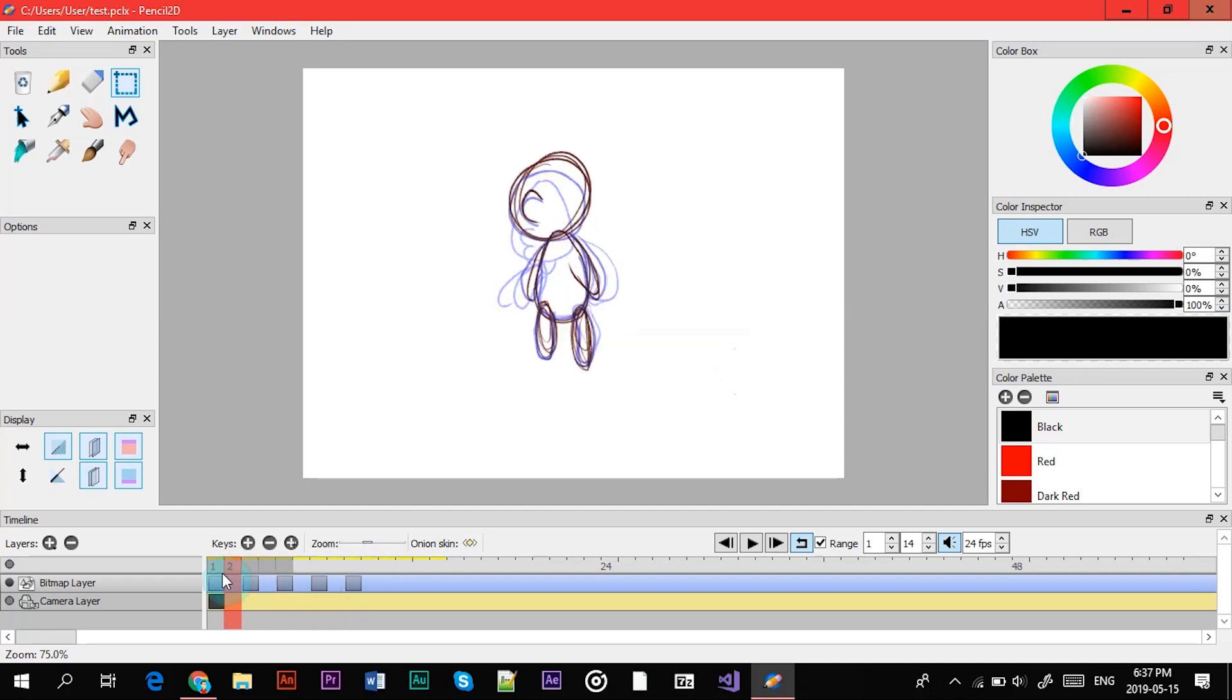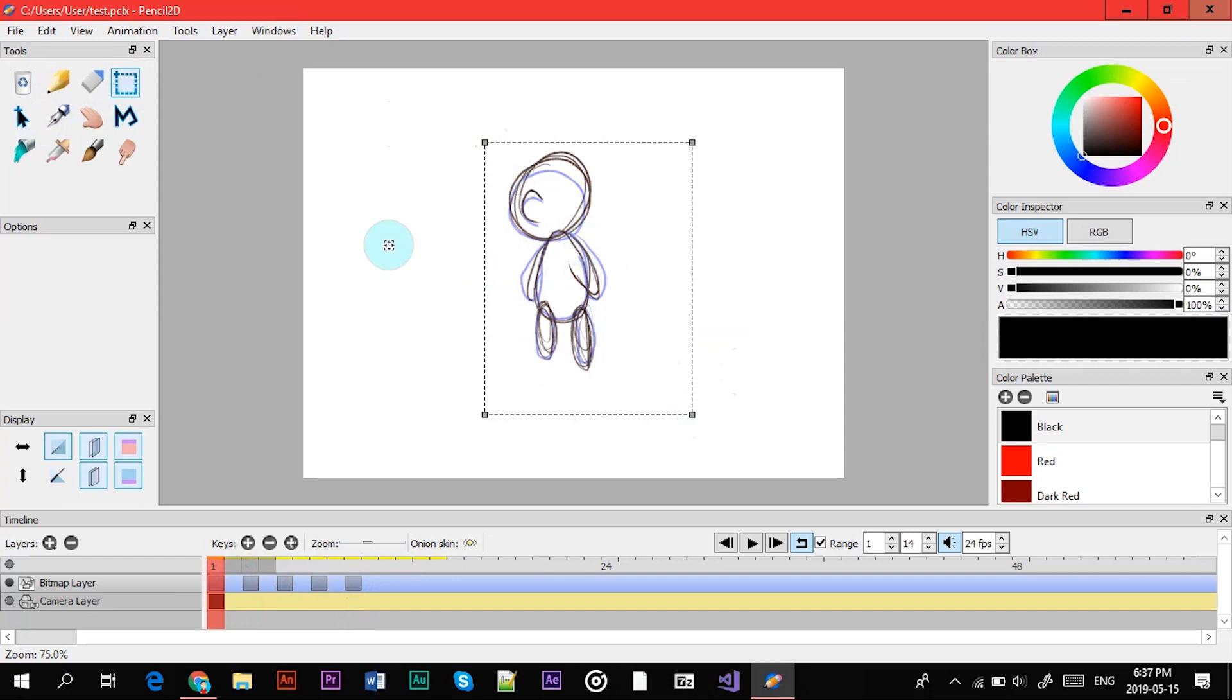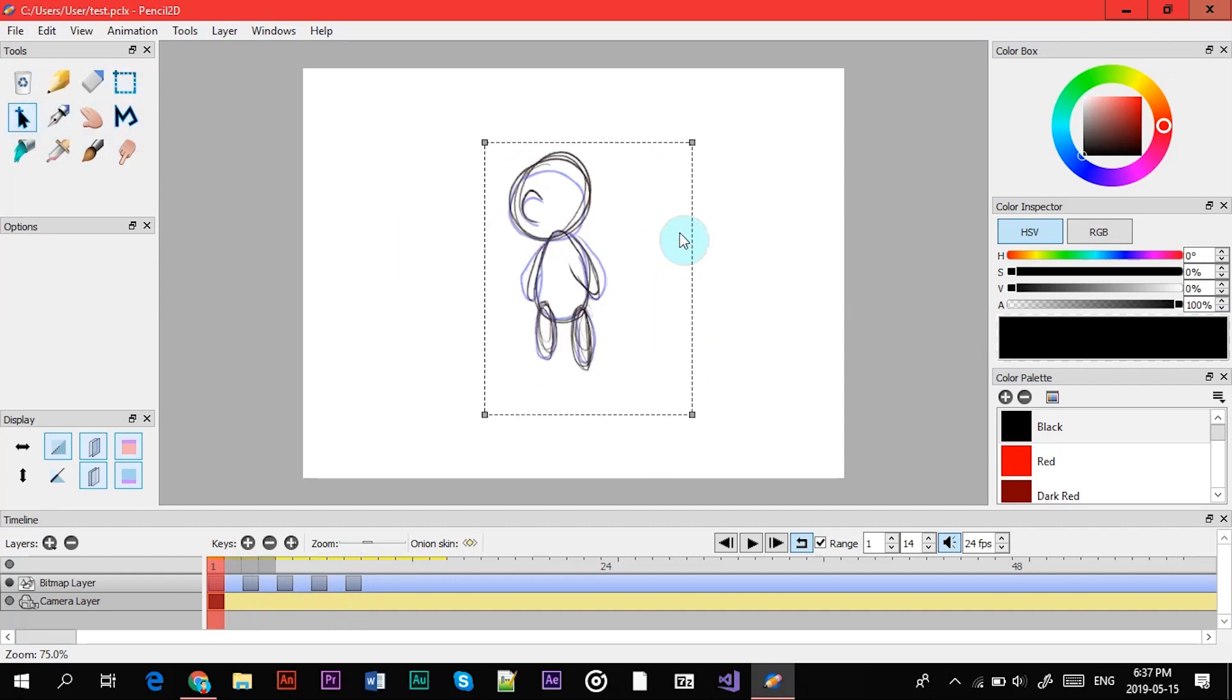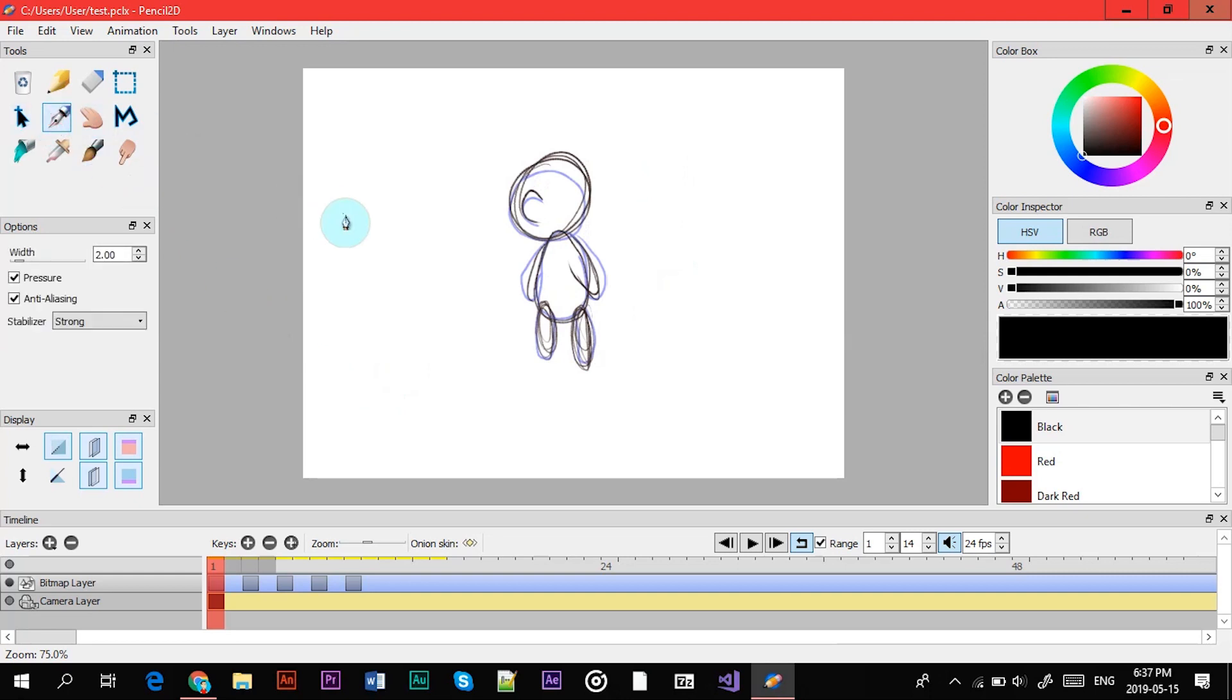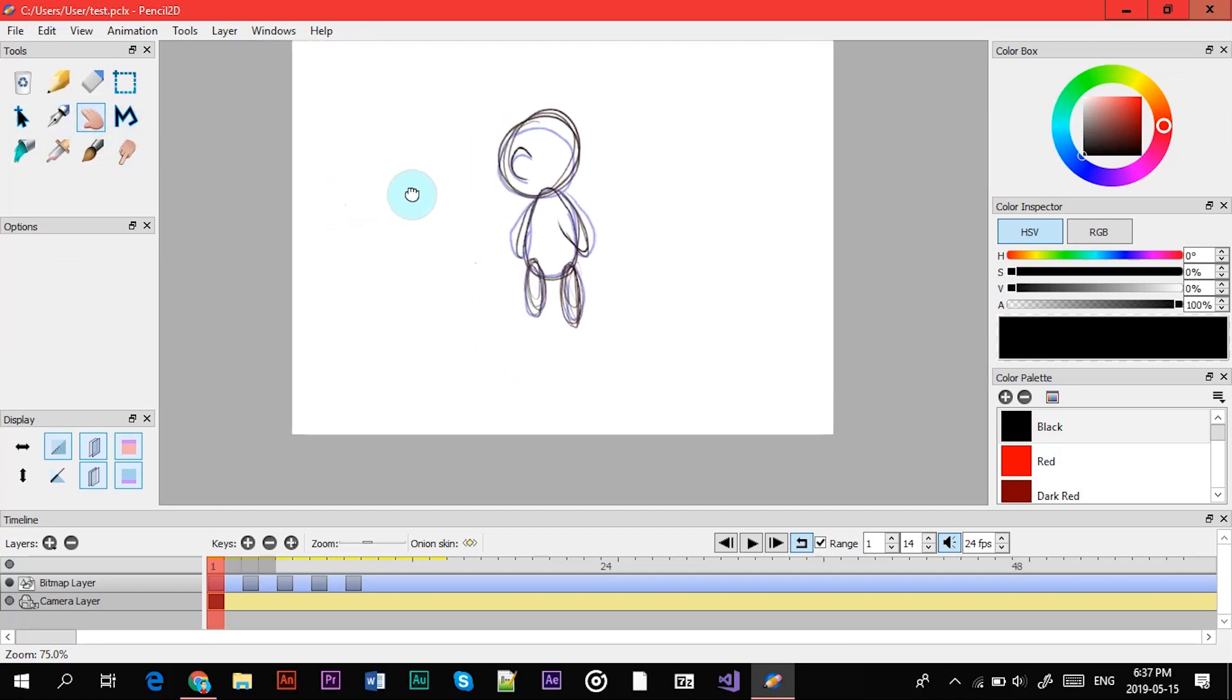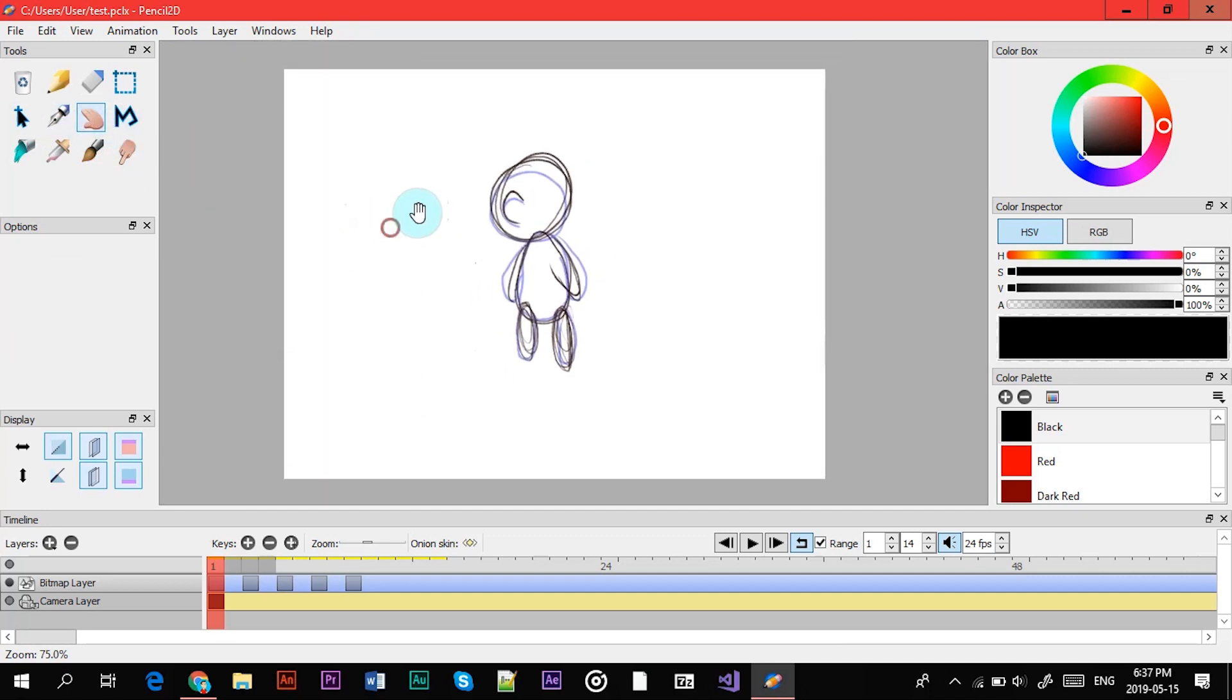So yeah, and then you have this button which is the like to select it, so if you did this you can move it around. Alright, next you have a pen tool.